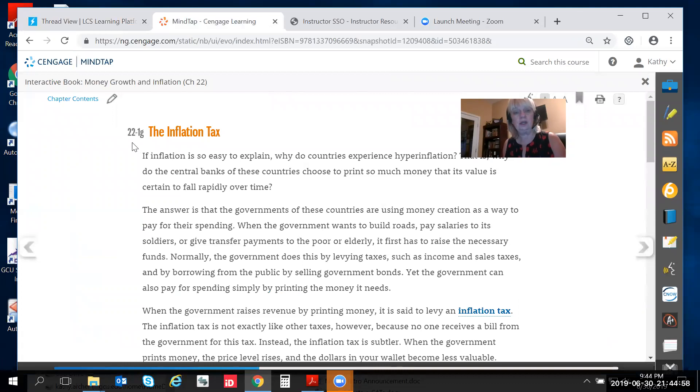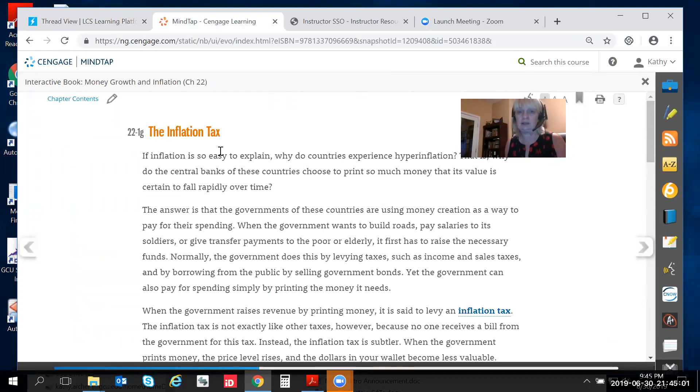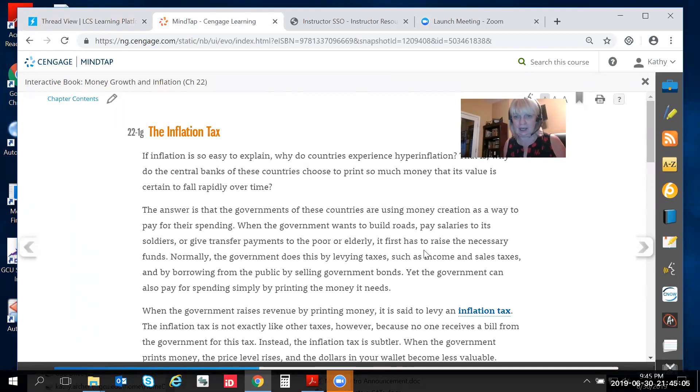When that comes up you can see that I've already been in here and I've turned us to section 22-1G. It's a whole section on the inflation tax.